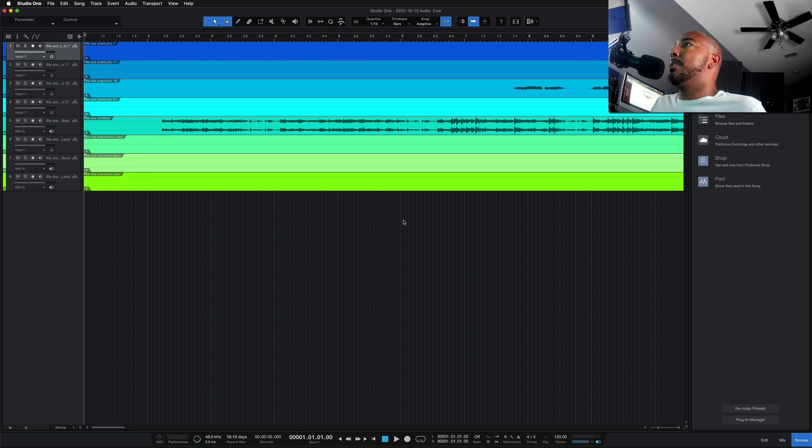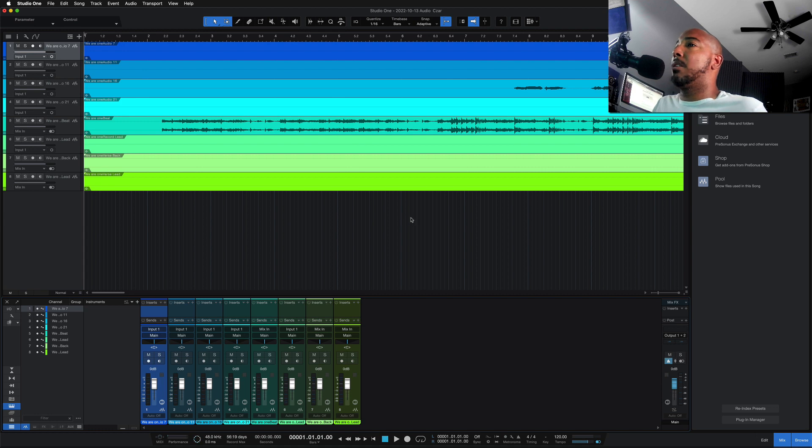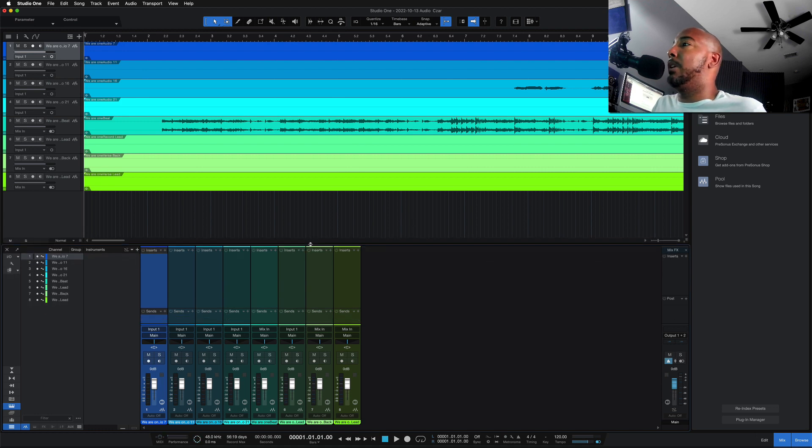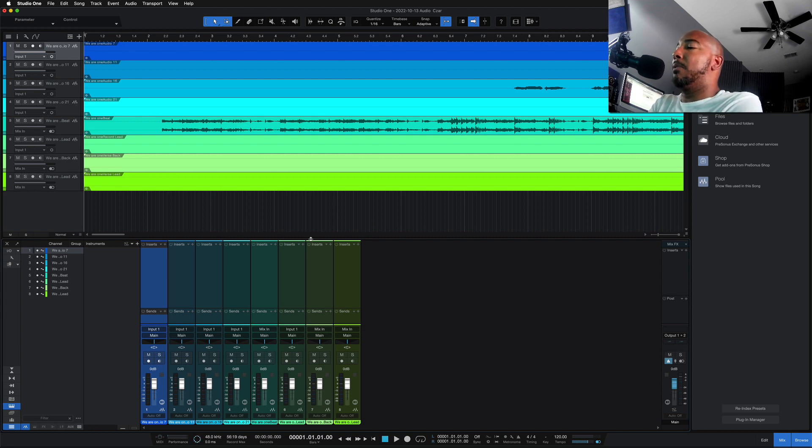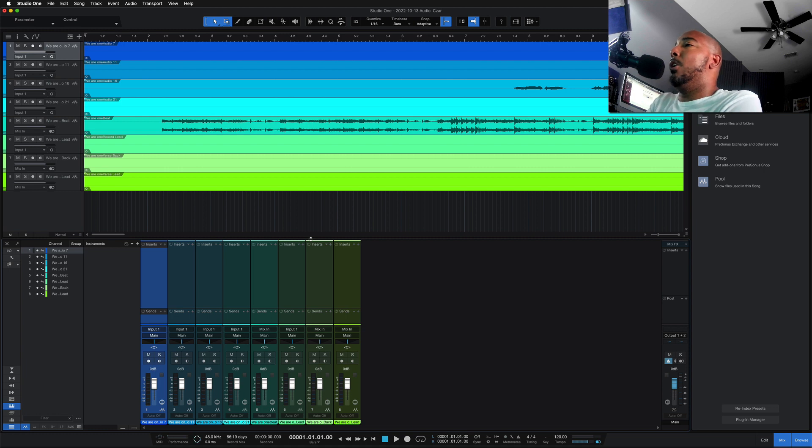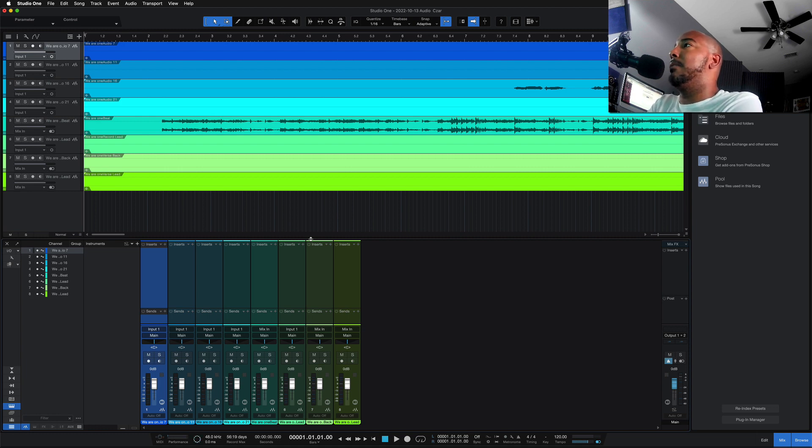But this is just a blank Studio One session with these files loaded. Now if I go to the mixer, I don't have any channel strips loaded or anything. This is no different for me. This is just a reverse step here - I've loaded the files into Studio One and then open the session, versus me opening the session and then dragging the files in.